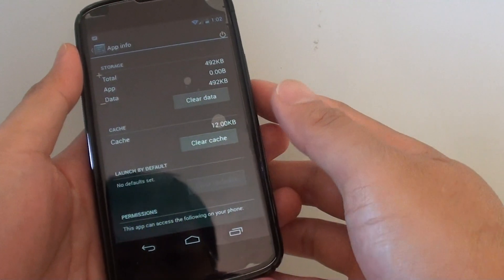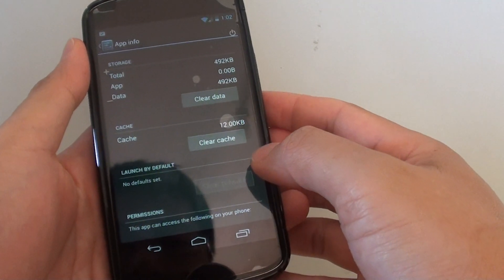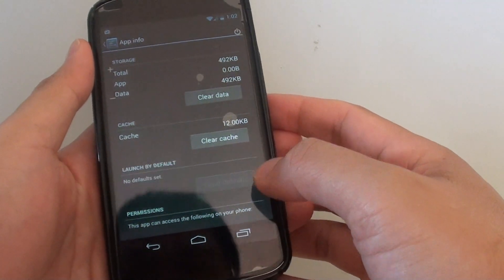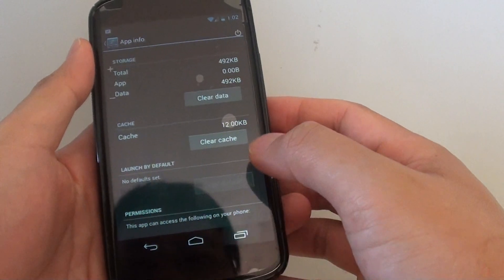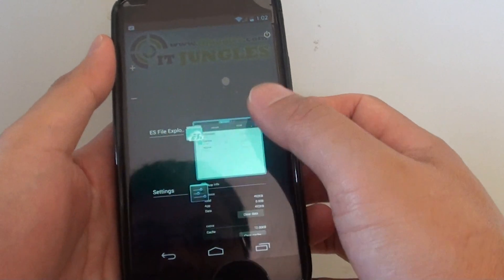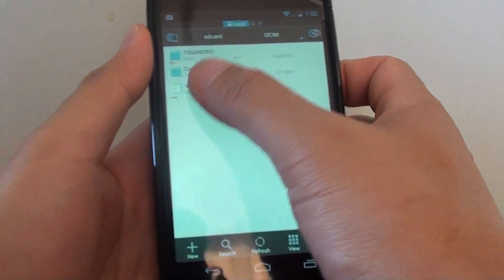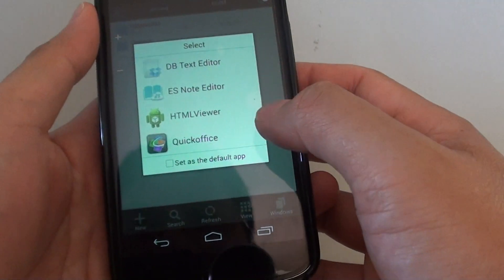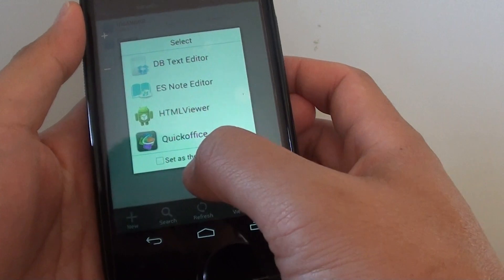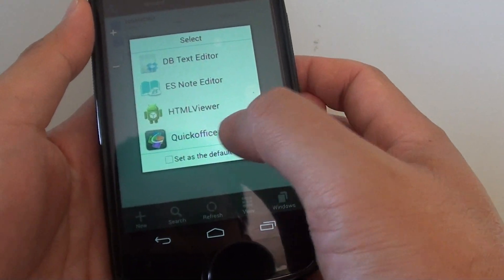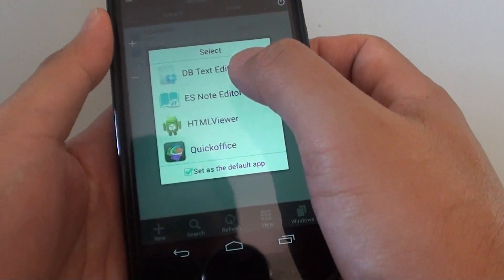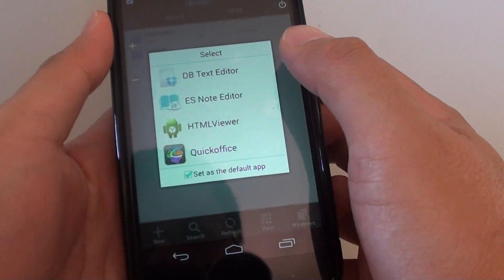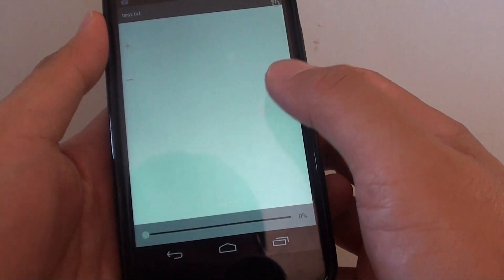How to clear the launch by default of a preferred app on the Google Nexus 4. When you are opening a particular file, you will be given the option to set a default app to open that file.